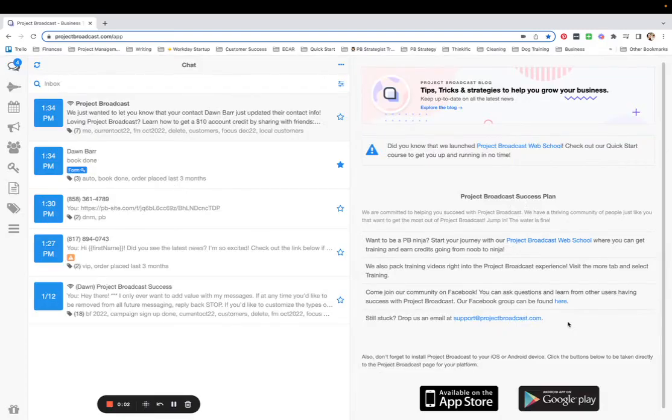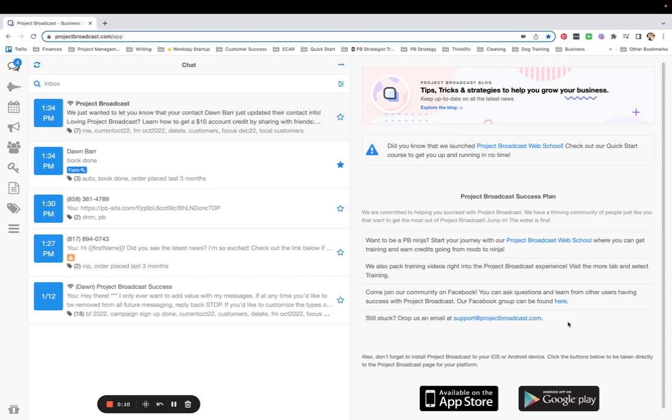You know I love keywords for all the things big and small that they can automate for us. Did you know that one of the tasks that a keyword can do for you is add someone to a campaign?